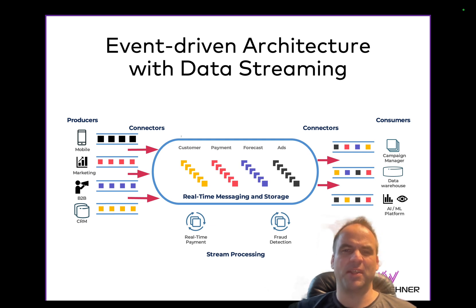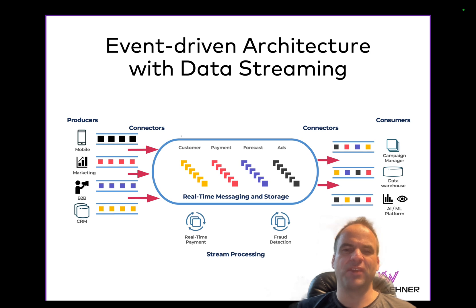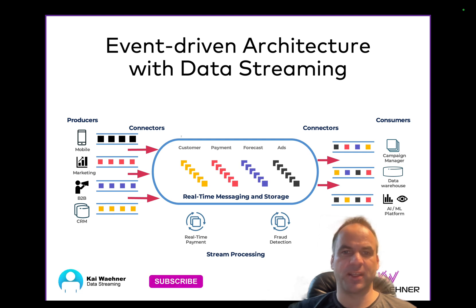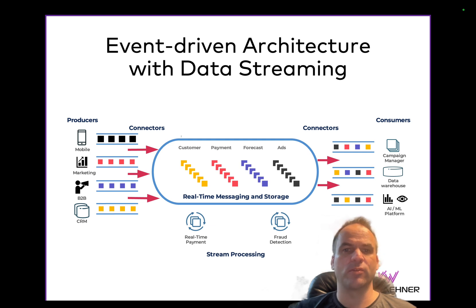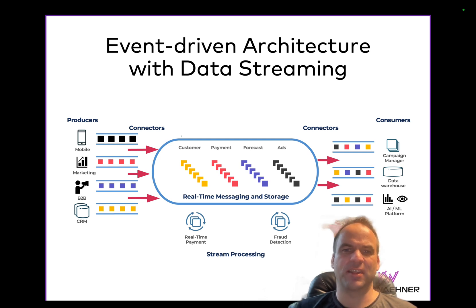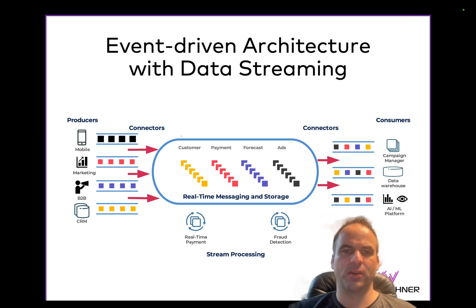Number one, it's about real-time messaging. That's pretty similar to what you know from your favorite message broker from the last decades. But the difference is that with data streaming you can do this at any scale — really meaning also millions of messages per second, gigabytes per second. And you can do this not just for analytics, but also for transactional workloads. Data streaming even has a transaction API and exactly-once capabilities for critical use cases like payments, where you shouldn't lose a single message.